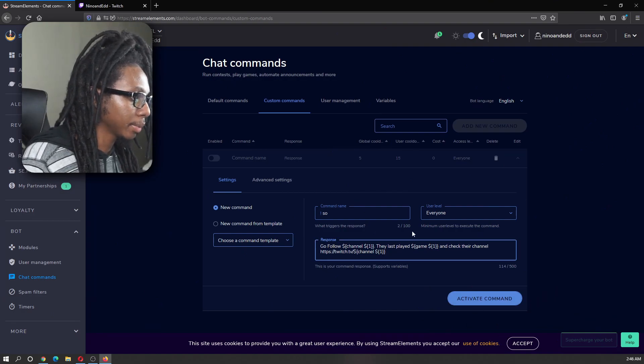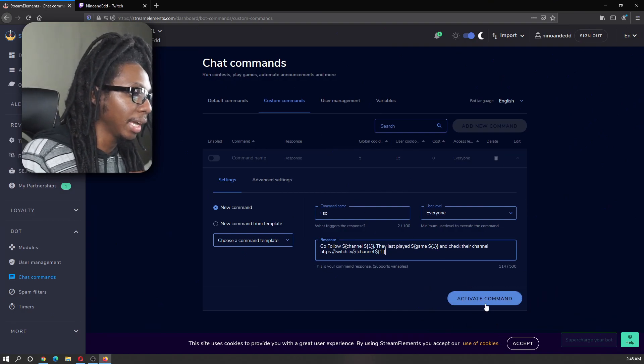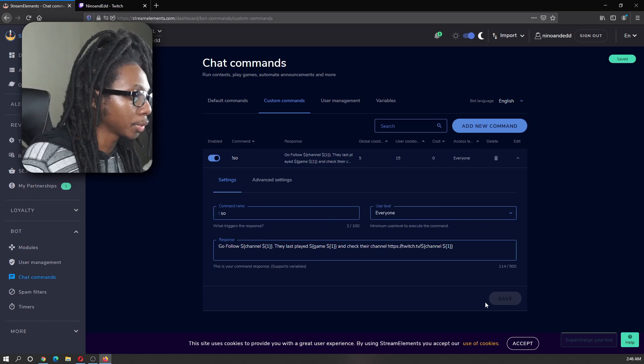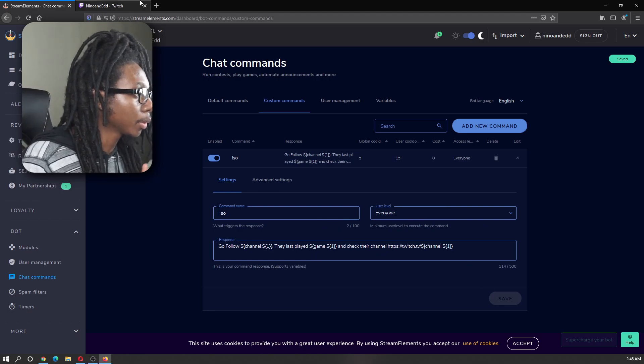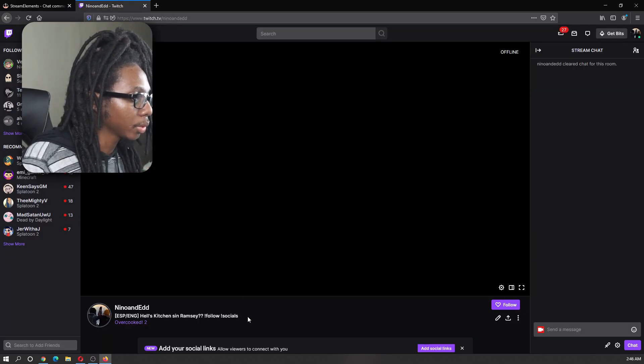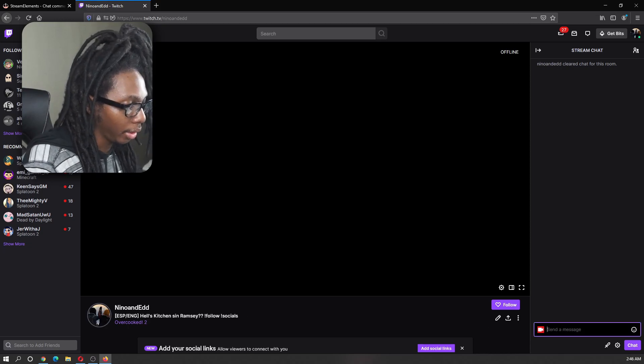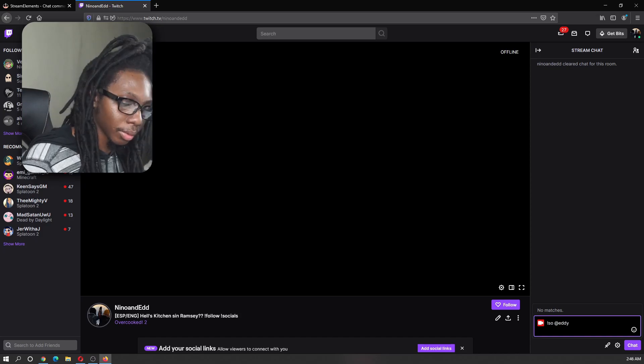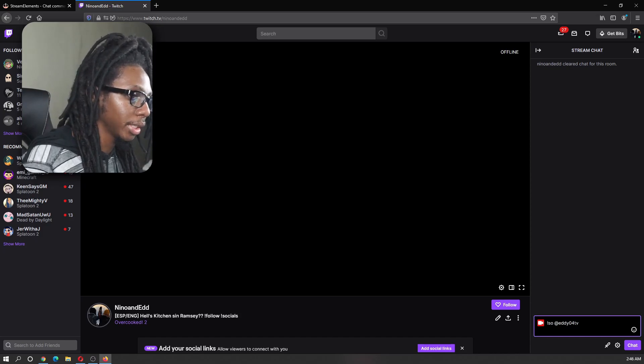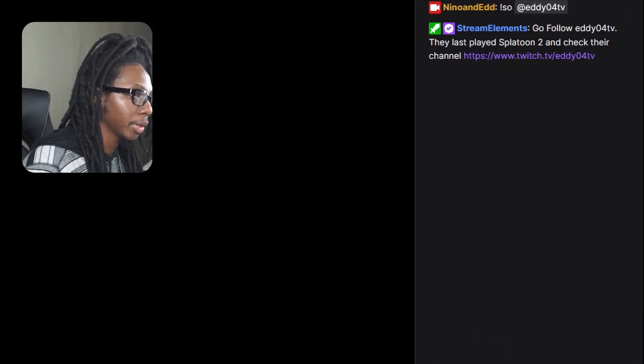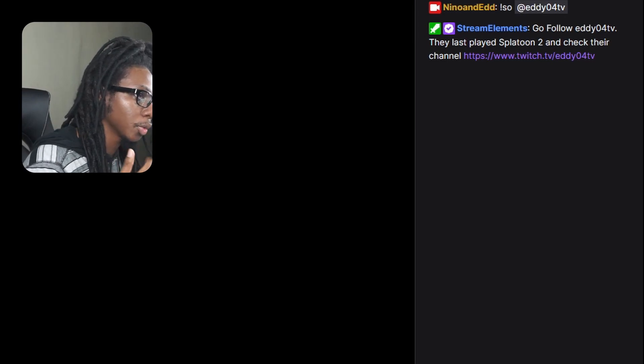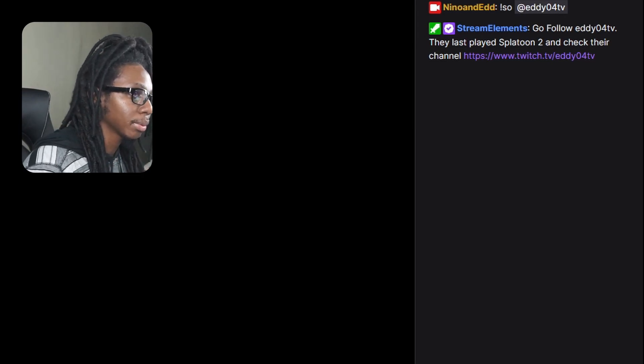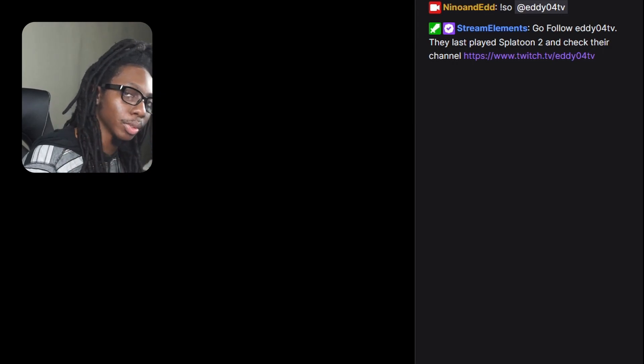Then after this has been created, you can go ahead and click activate command. Now we're just going to go ahead and test this out. We're going to open up our Twitch account and go to our chat. And in this case, we're going to type in exclamation SO at symbol and the channel. And now you will see that it says, go follow EO4TV. They last played Flat Out 2 and check their channel at. Boom.